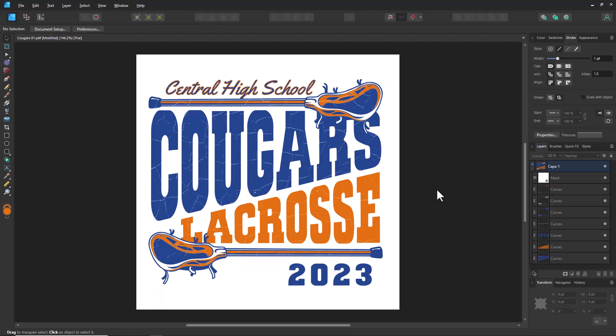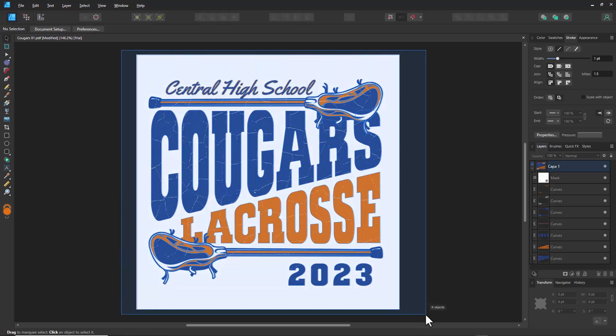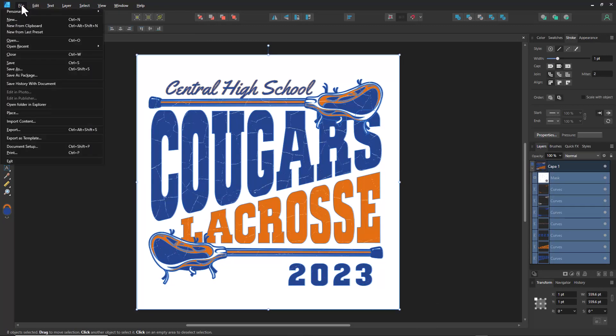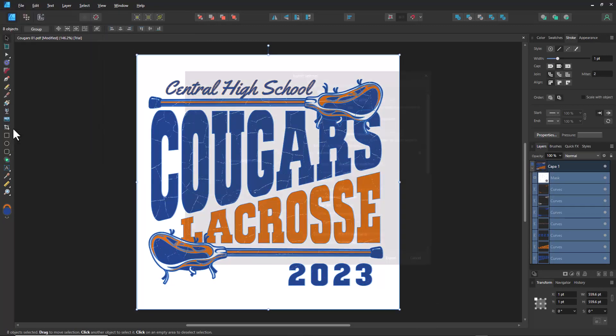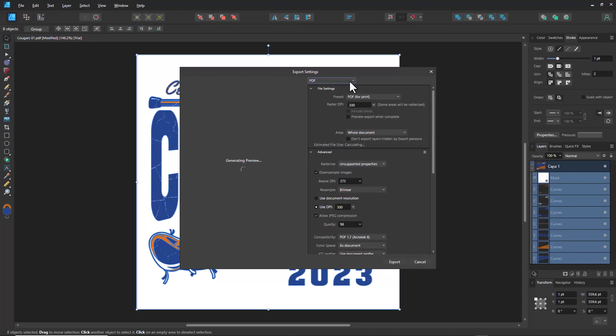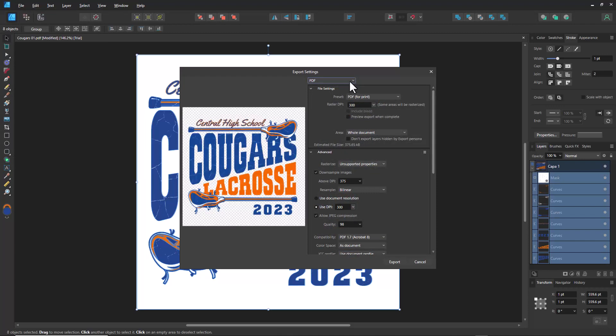Even though we recolored the design using Pantone spot colors, we don't have the ability to print spot color separations directly in Affinity Designer. We can however export a PDF file and print separations in a program like CorelDRAW or Adobe Illustrator, where we can print a solid black image onto film for each color. To do this, select the entire design, go to File, select Export, choose PDF from the dropdown, use the default values, and click Export.